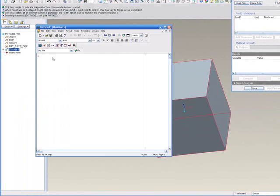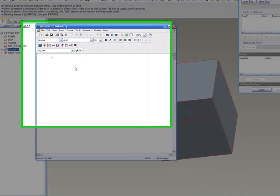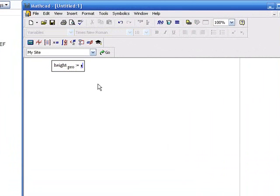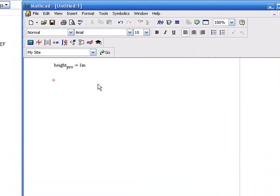Here we have just a blank MathCAD document. We're going to start out by creating a height_pro variable, and we'll give it an arbitrary value at this point.